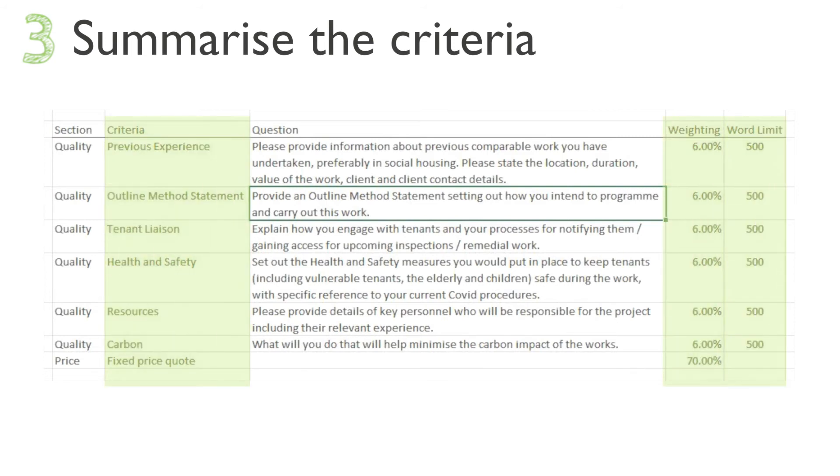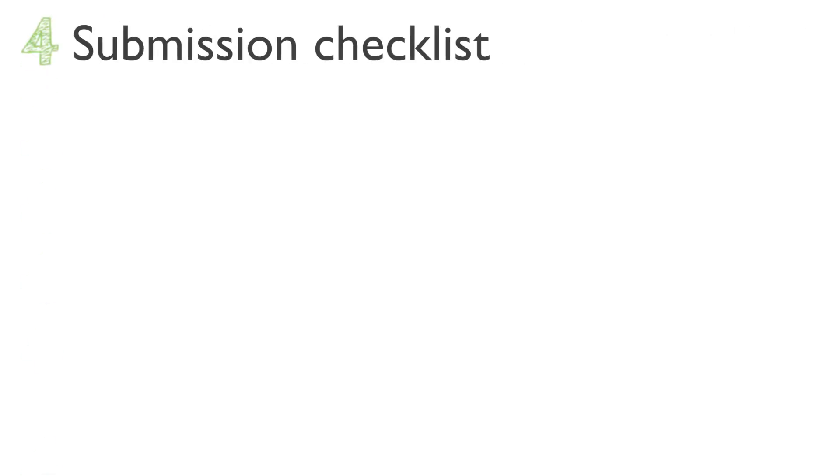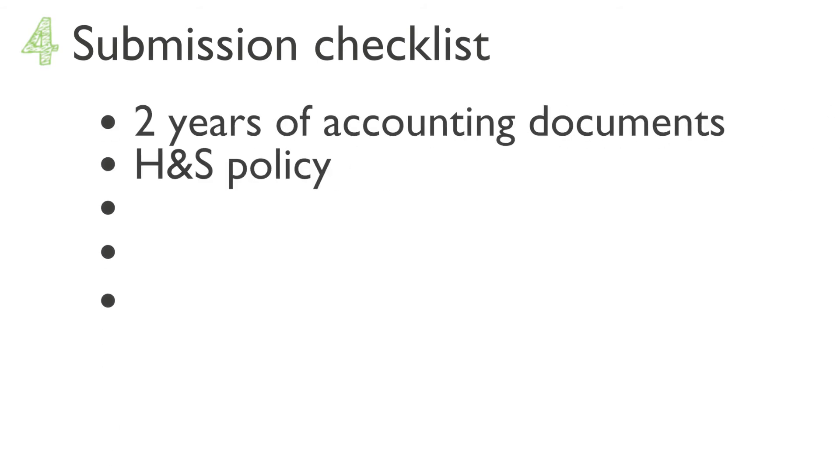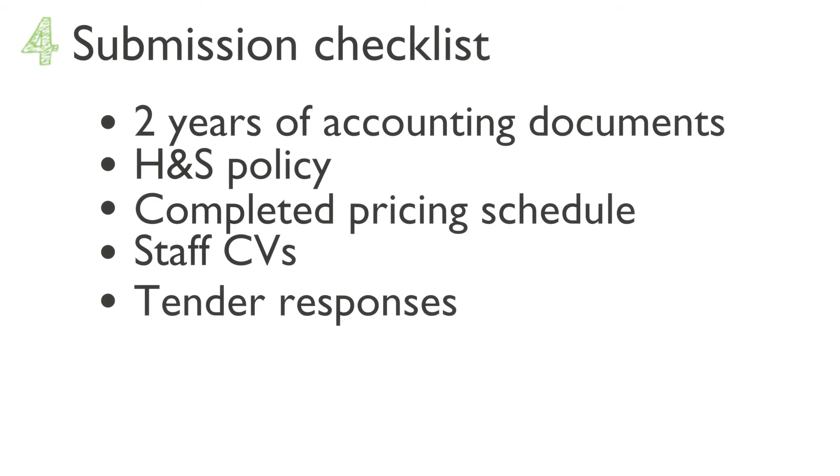Step four: make a checklist of the submission requirements. Again, from the instructions you should have an idea of what documents and in what format the buyer wants from you. Make a list so that you can work through this at the end of the tender before you submit. Sometimes buyers will produce this for you, but the nightmare tender probably won't.